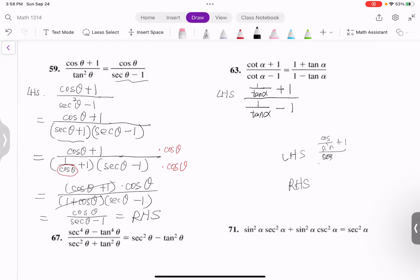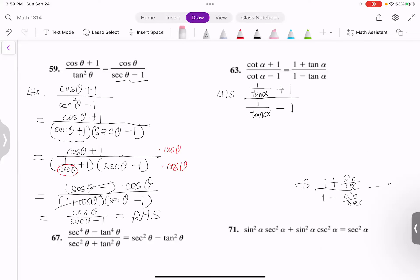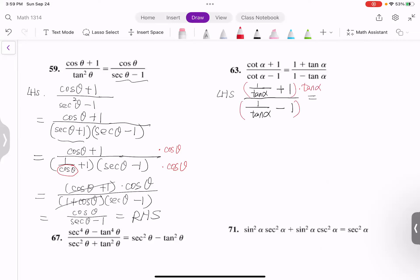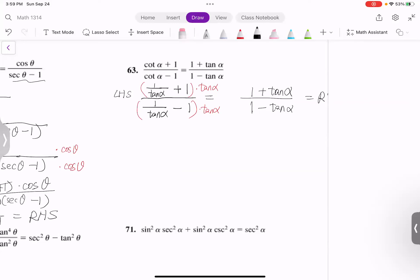Converting to sine and cosine gives cosine over sine minus 1 on the left, and the right-hand side is 1 plus sine over cosine divided by 1 minus sine over cosine. Continuing to simplify the big fraction gets to one expression. Alternatively, multiply the top and bottom by tangent alpha. Distributing gives 1 plus tangent alpha on top and 1 minus tangent alpha on the bottom — which matches the right-hand side immediately. Proved.